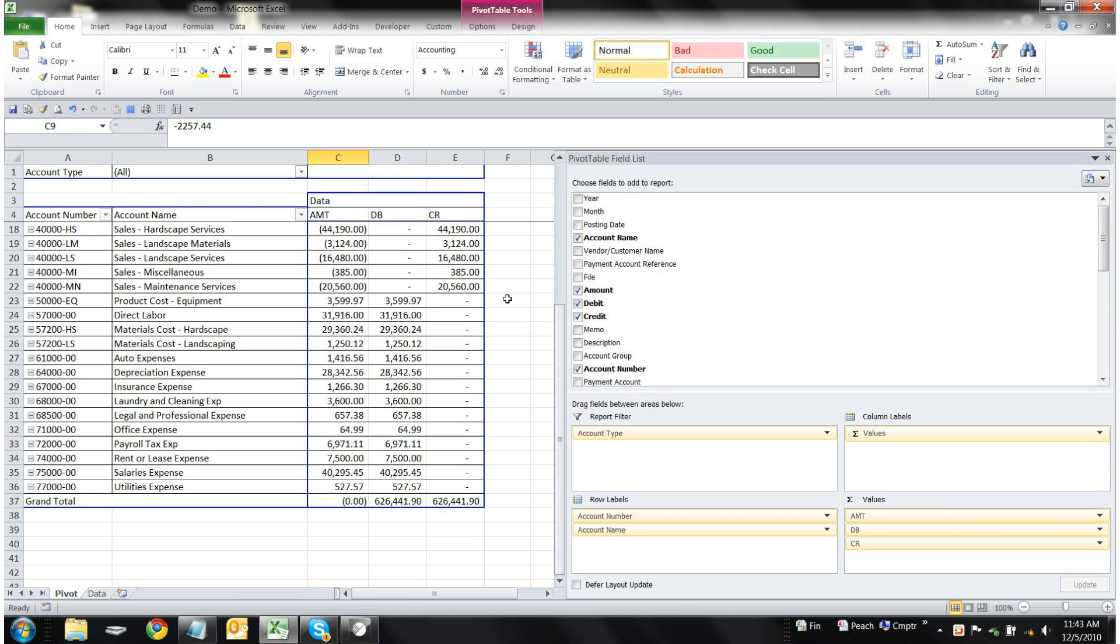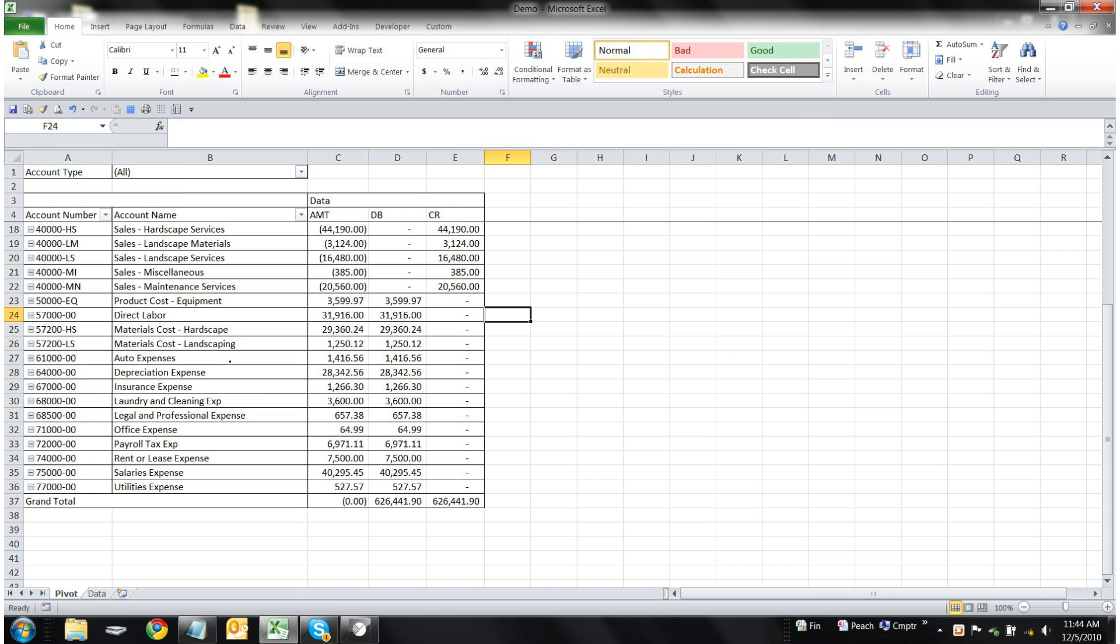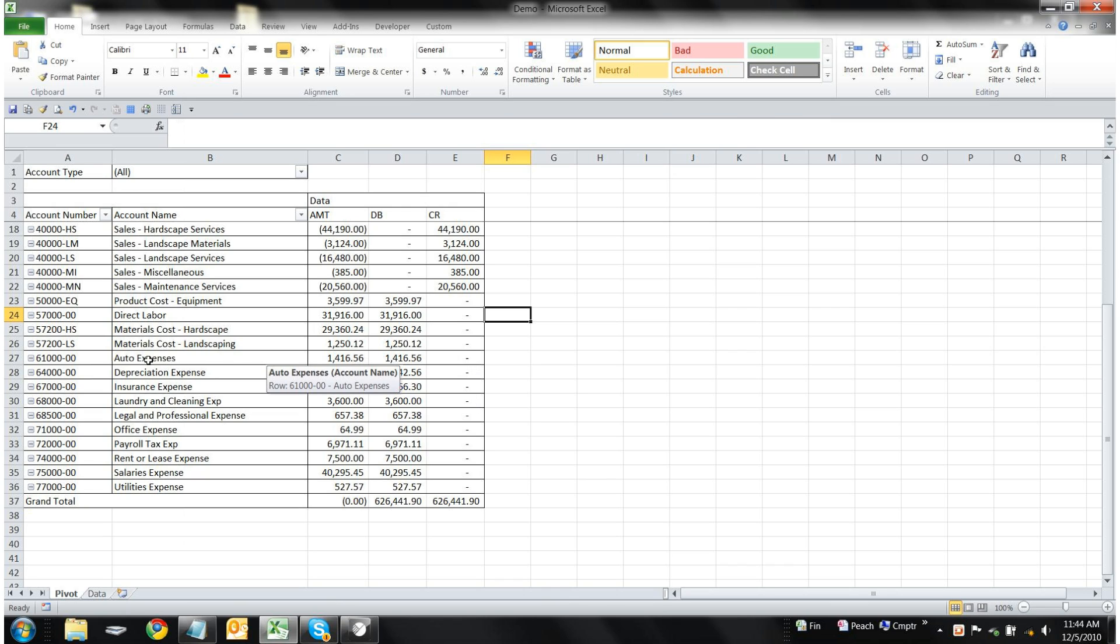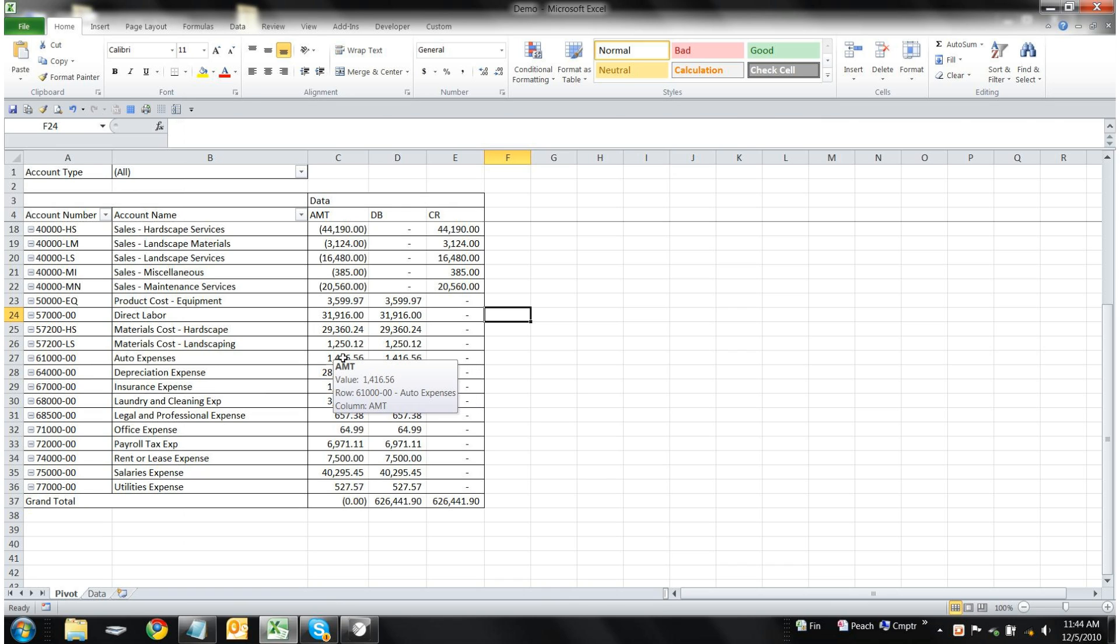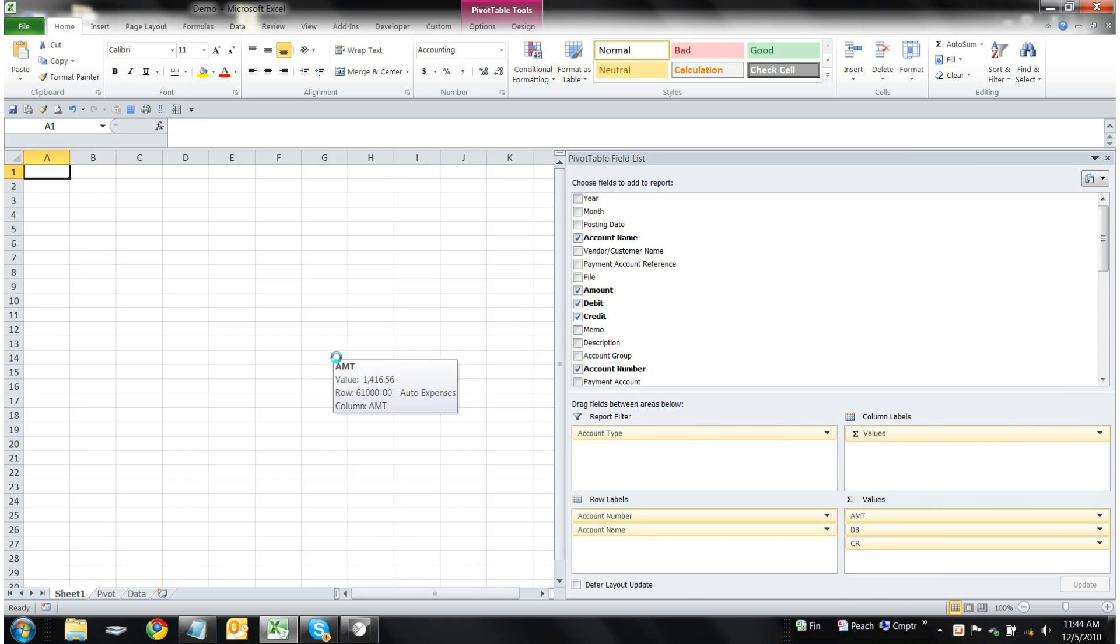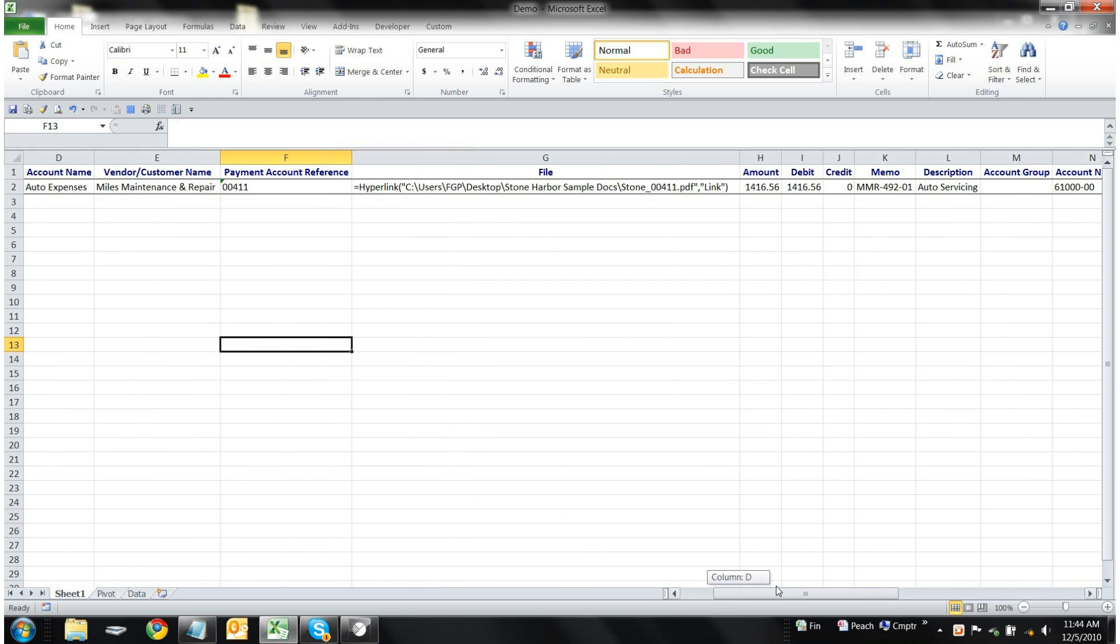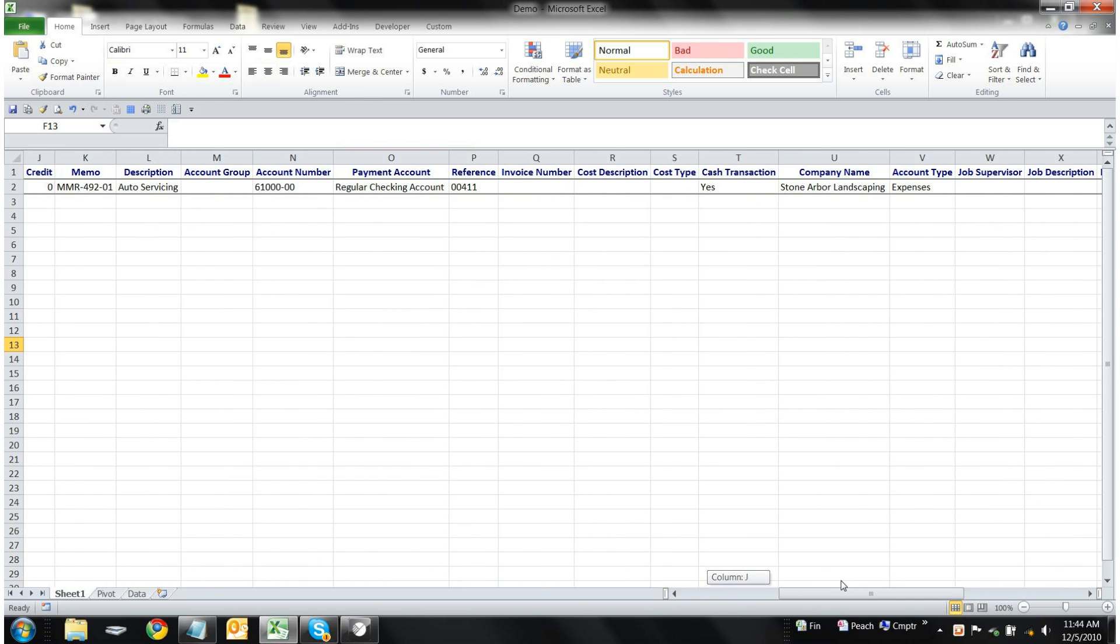Also, if we'd like to take a look at individual transactions or expenses, let's say we'd like to see what comprises our auto expenses for the year of 2010. We can double-click on this record and get detailed information about one transaction.